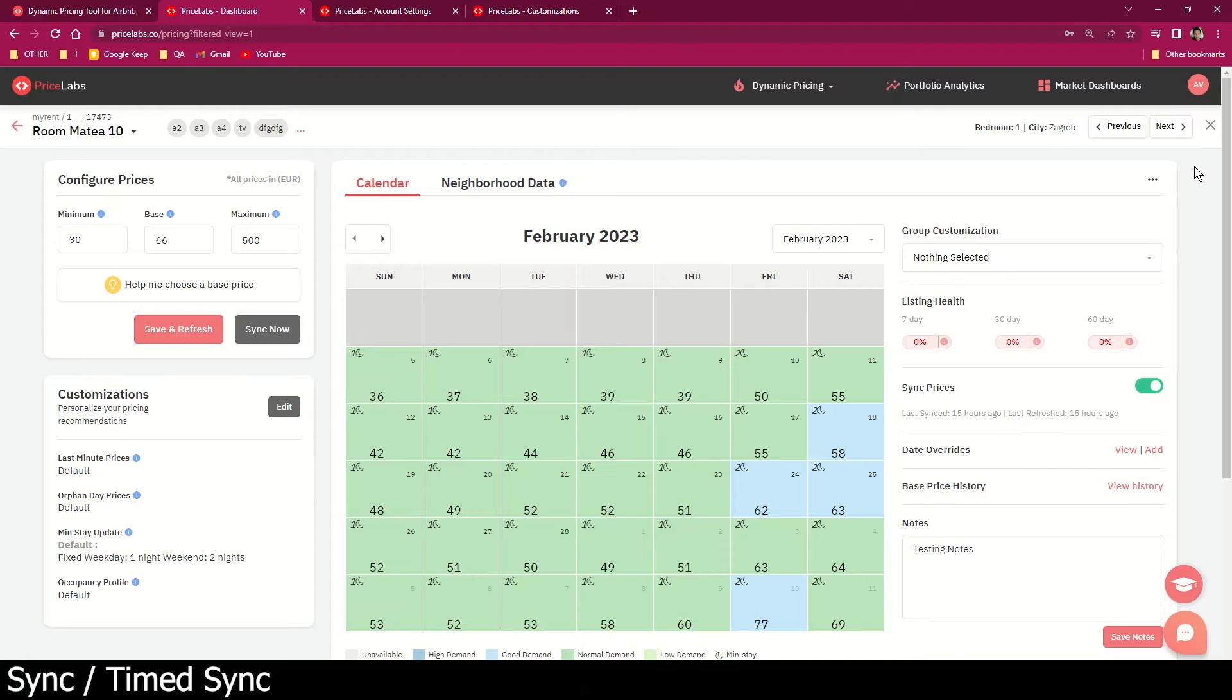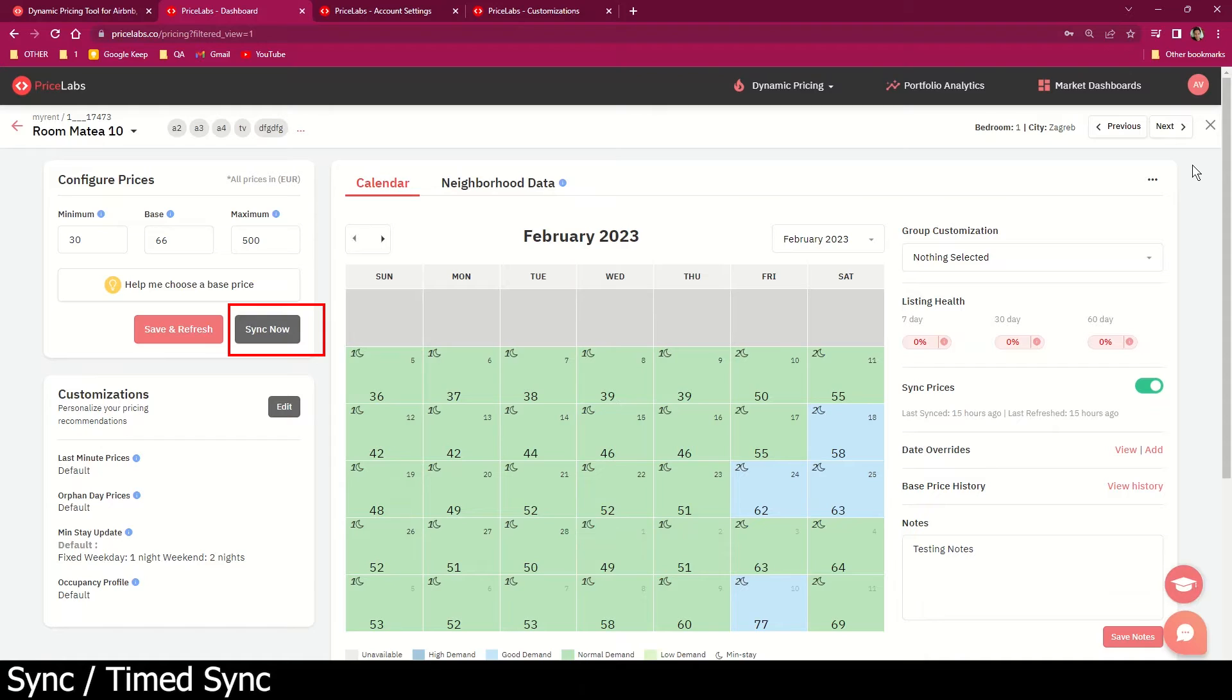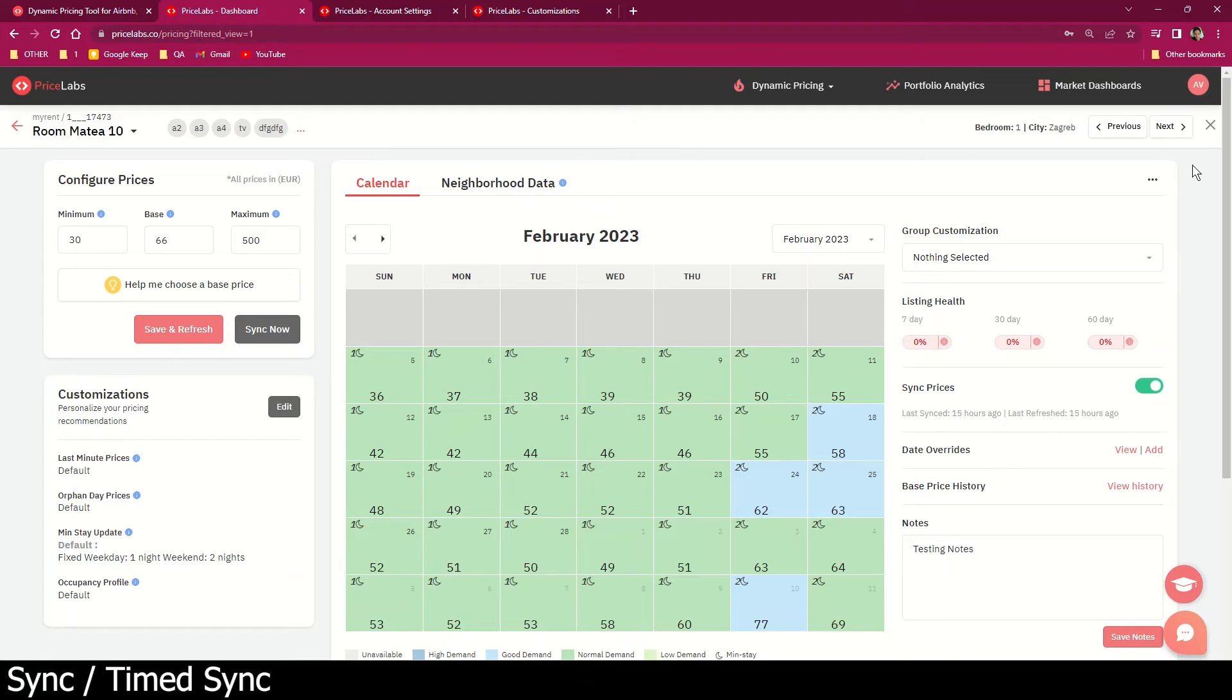In case you make changes to your prices and customizations, you can hit the sync now button so that the updates will start to reflect on your booking channels or PMS calendar immediately. You also have the option to choose what time in your local time zone the automatic sync should happen.